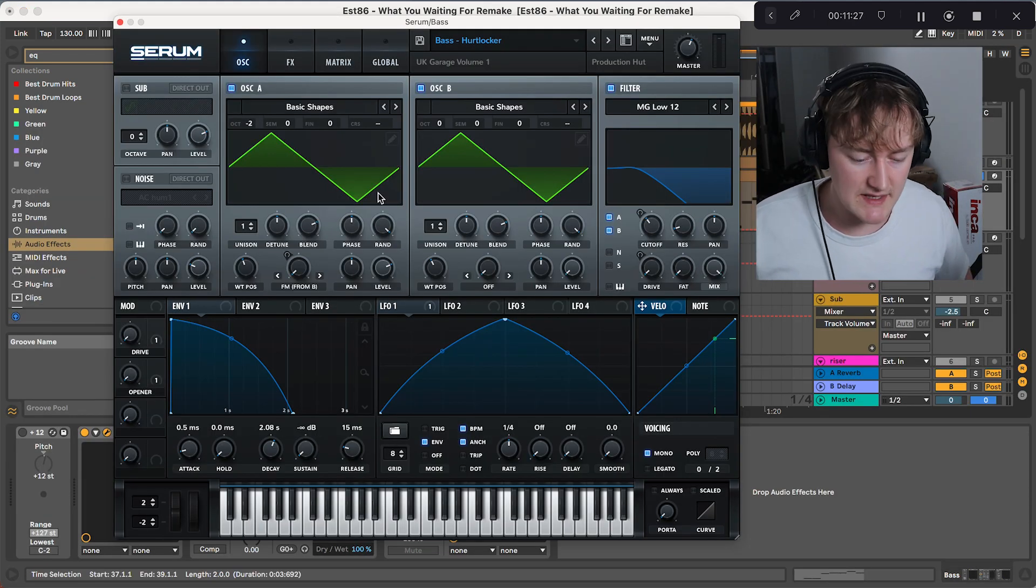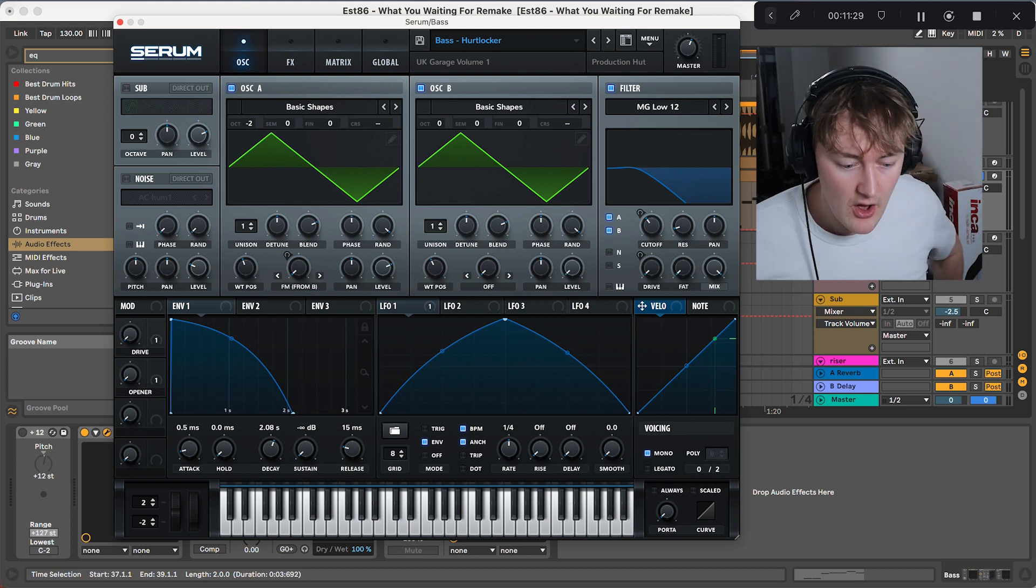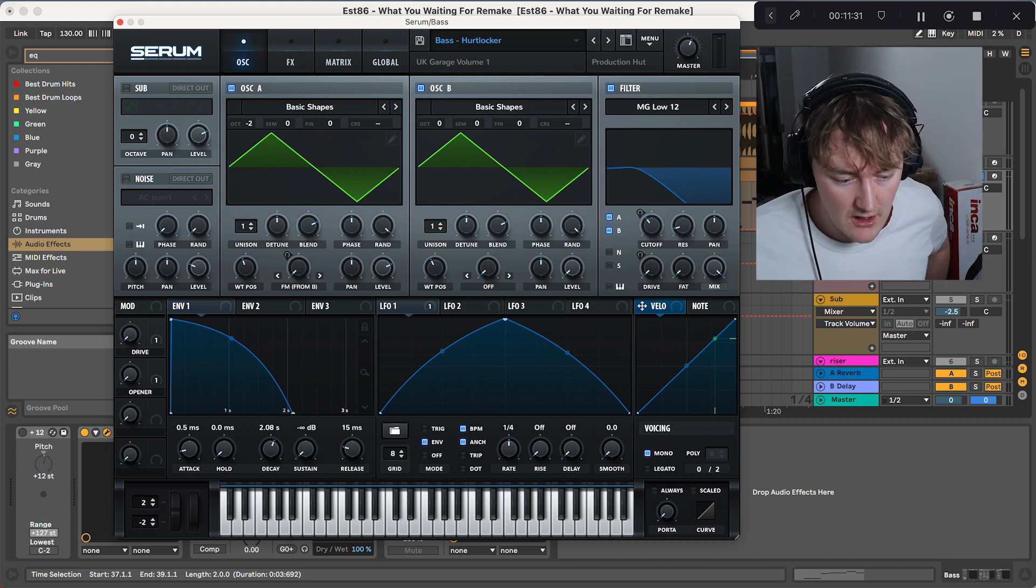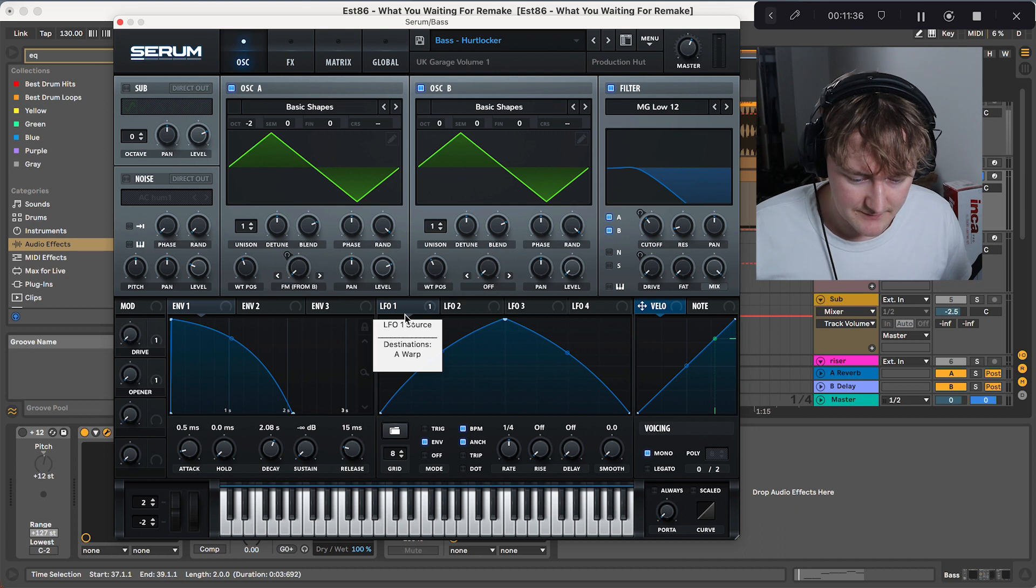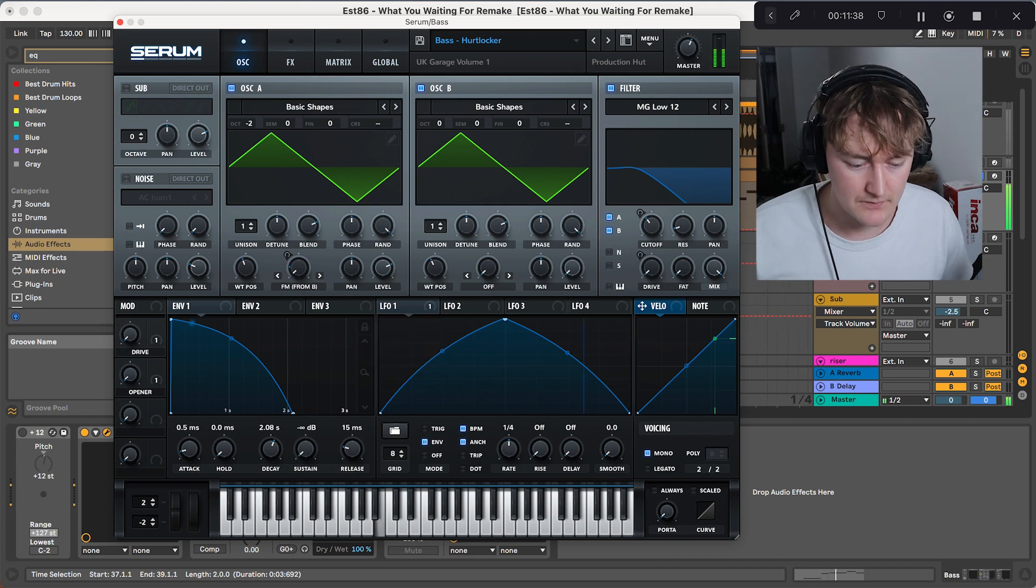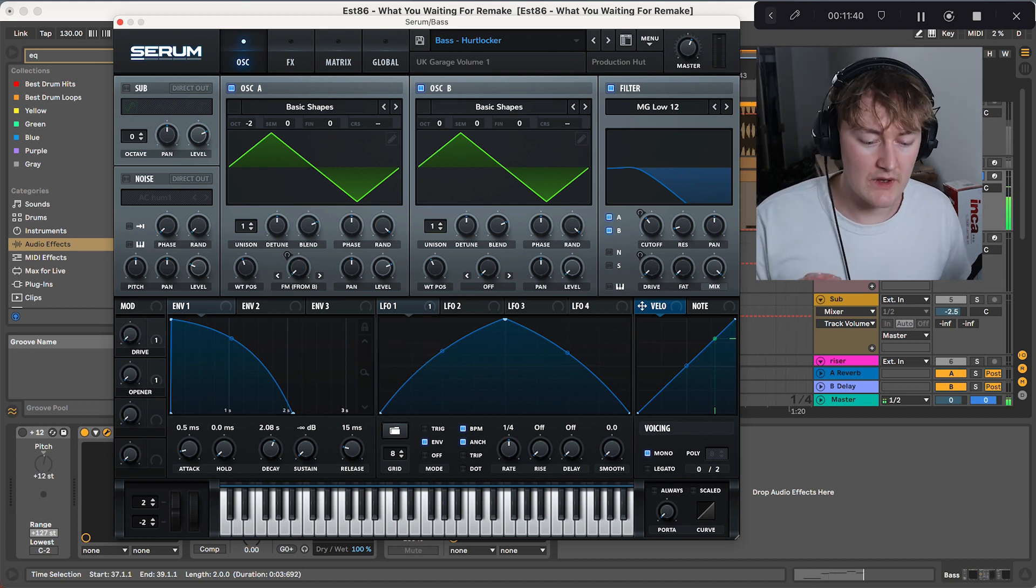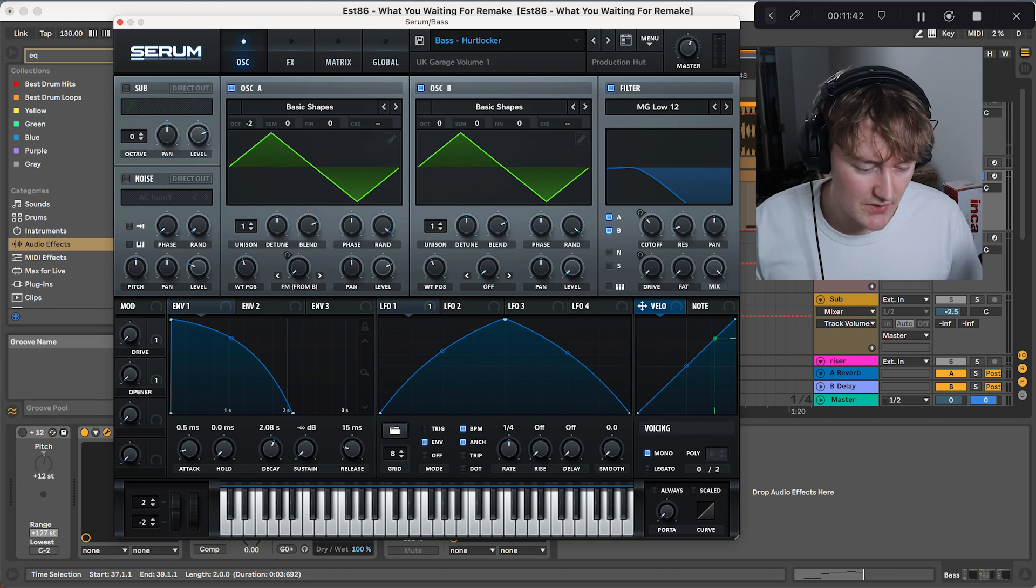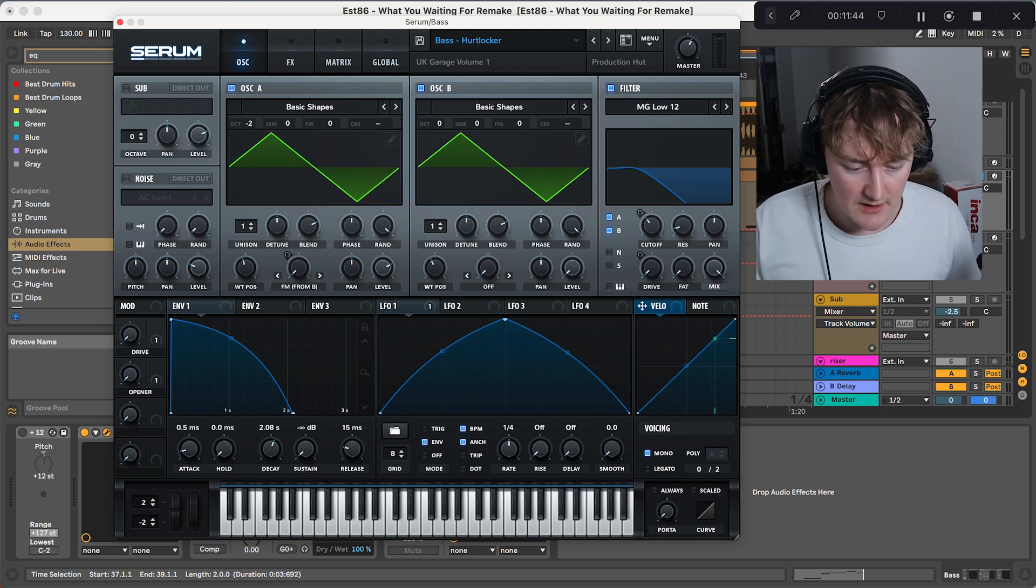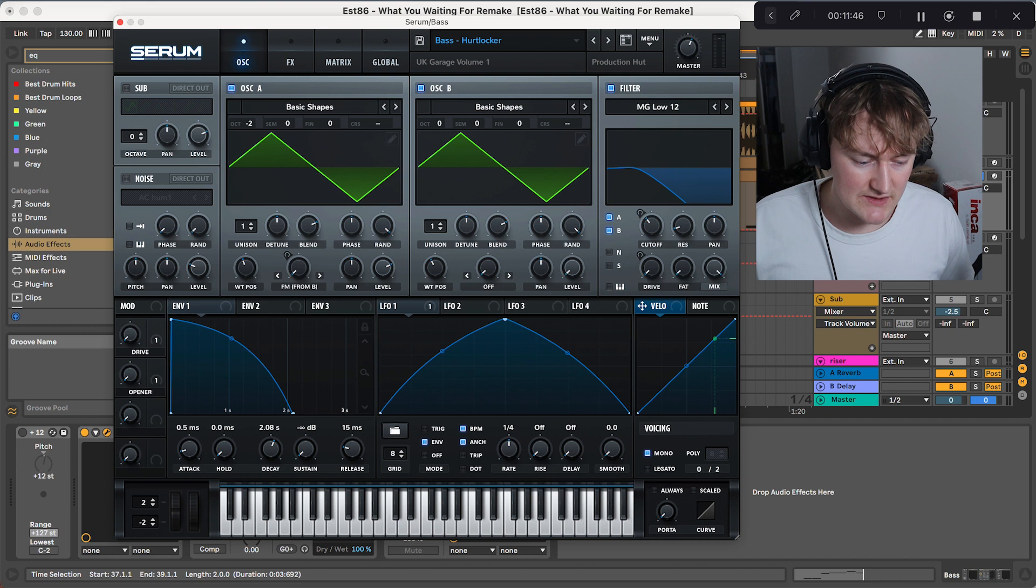So to make the bass, we're using the preset Hurt Locker from my Production Hut Pack. It sounds like this. We are then making a slight alteration to it. So we've got two triangles in Osc A and a Slur B. The triangle in Osc A is pitched down by two octaves.